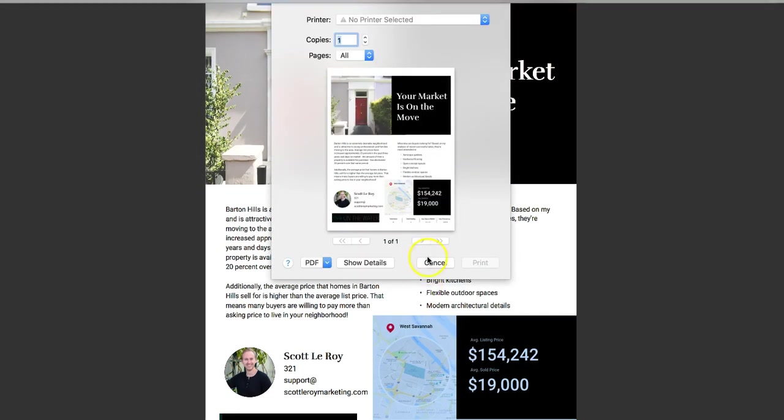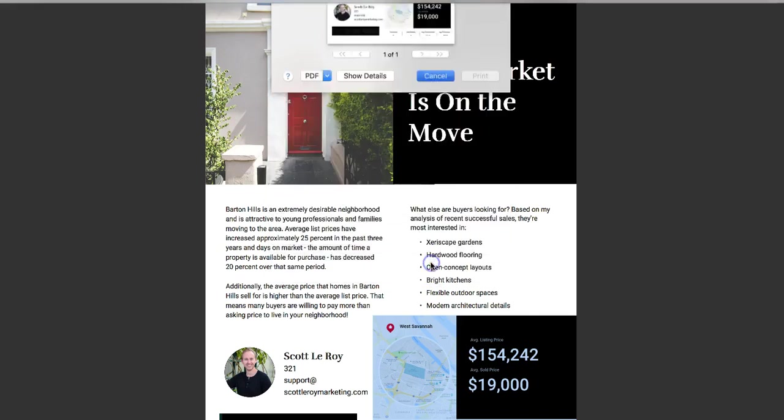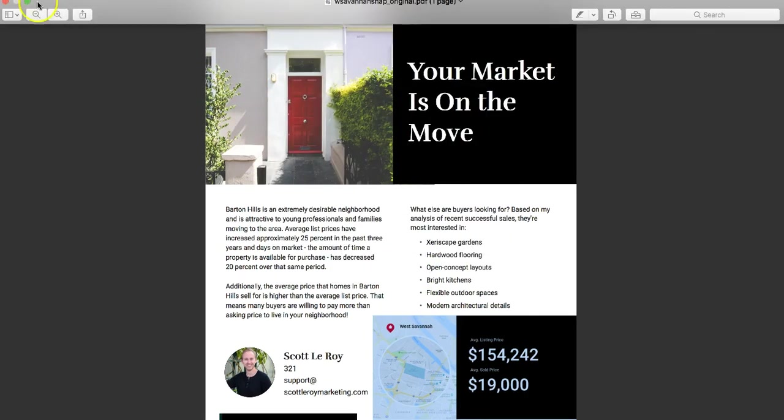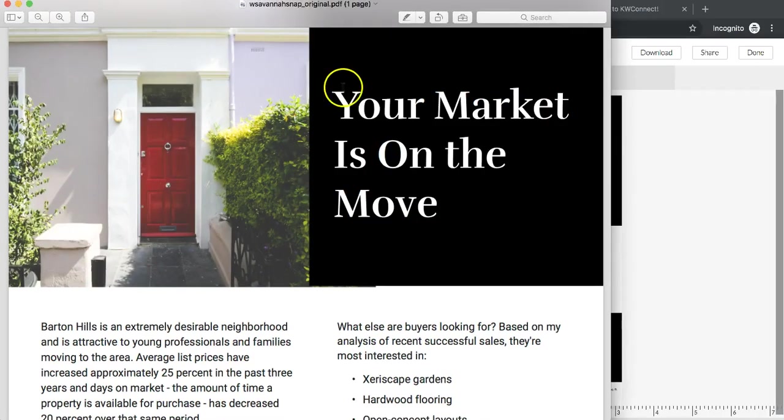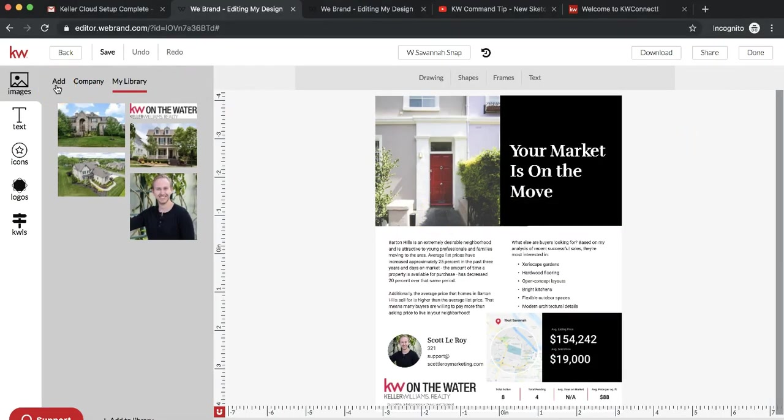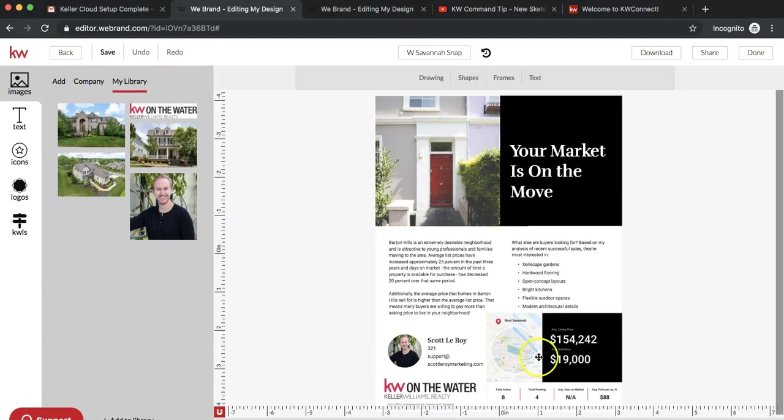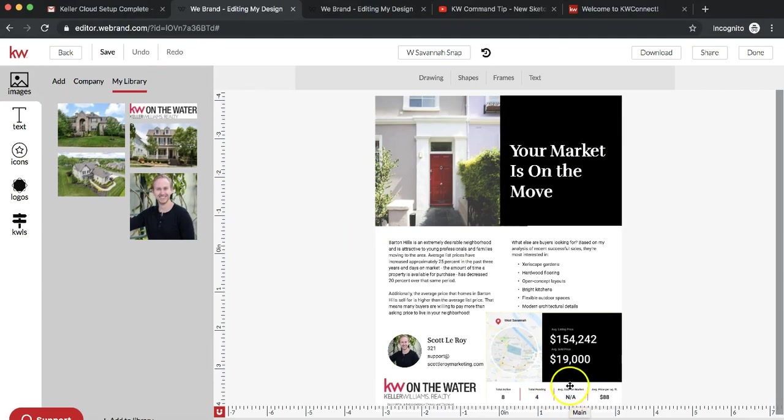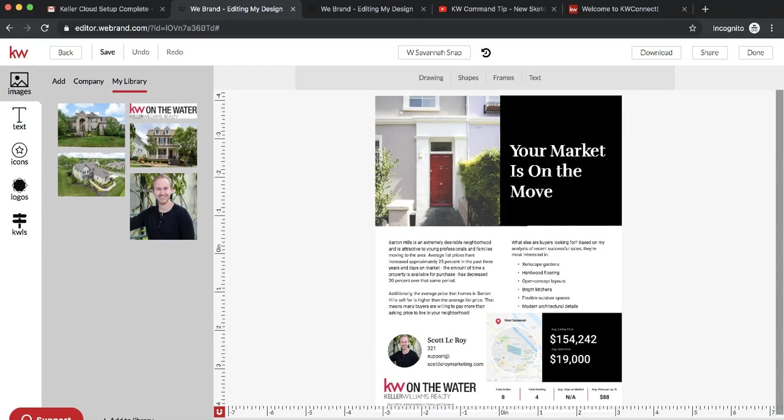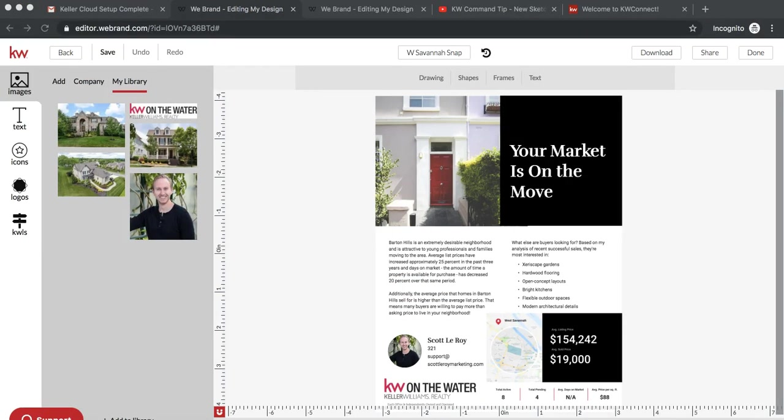If you have any questions on this, please feel free to email us at support at scottleroymarketing.com. Again, this feature is still being worked on too. Don't get discouraged if you're looking for your specific neighborhood and it says NA for some of the options back here. It will eventually auto-populate on its own from the KWLS. I'll see you next time.